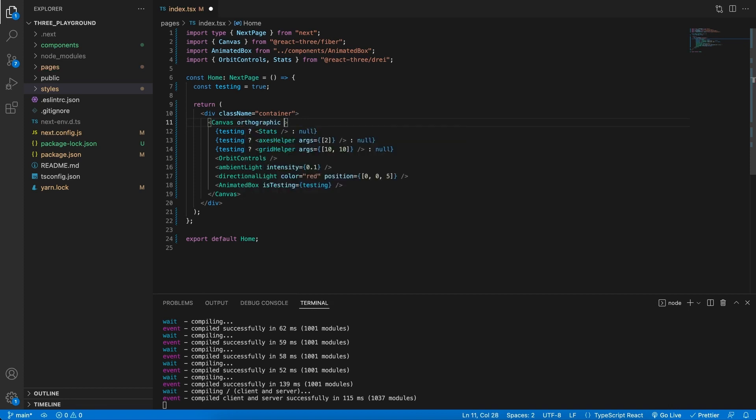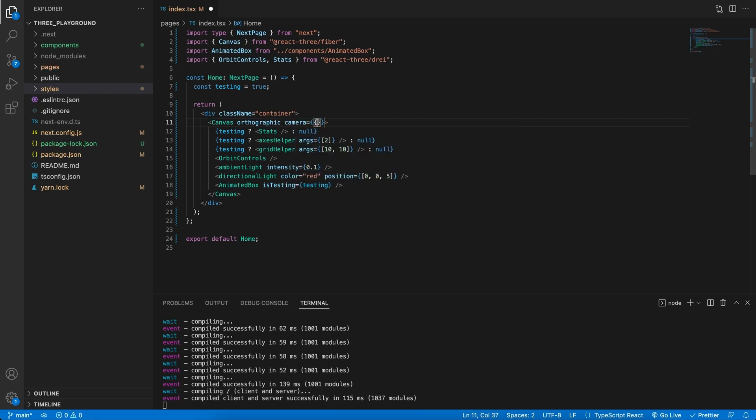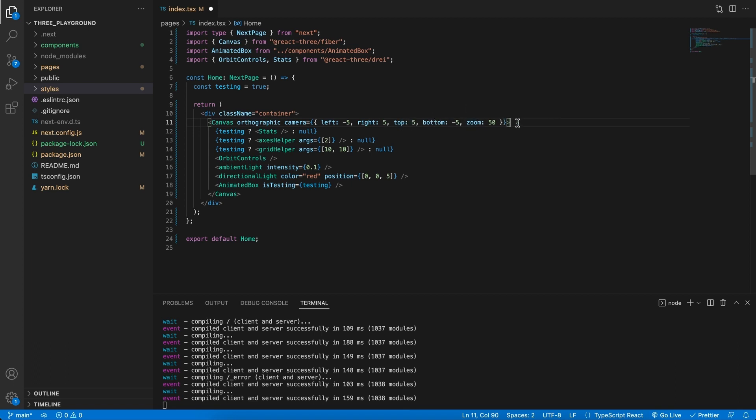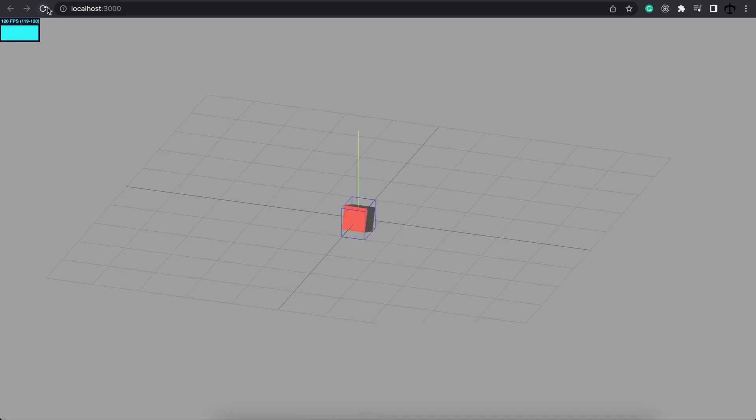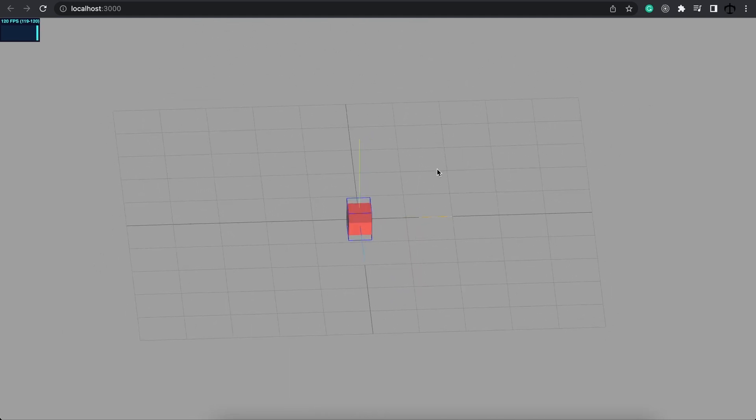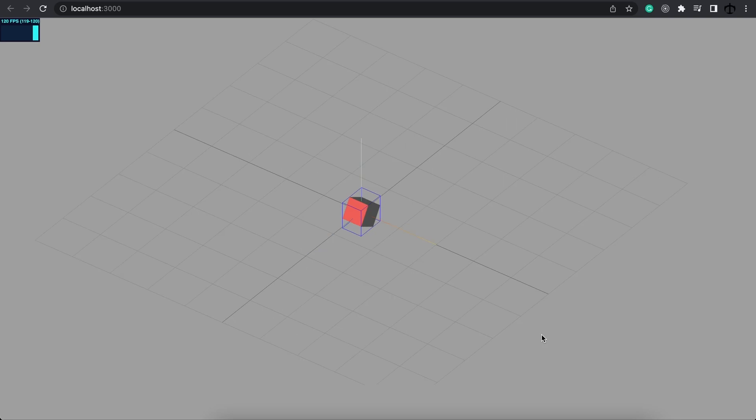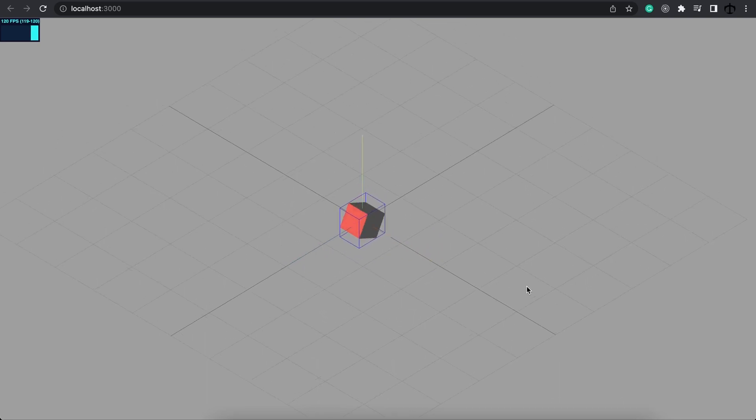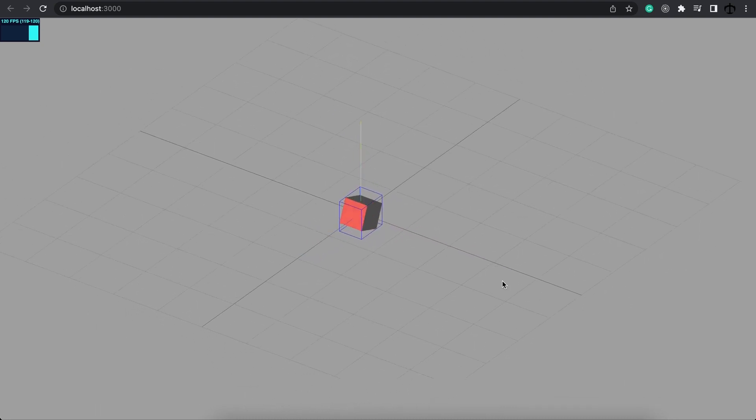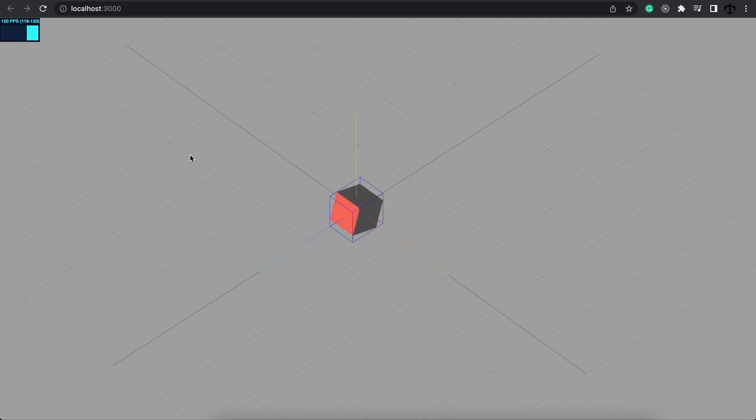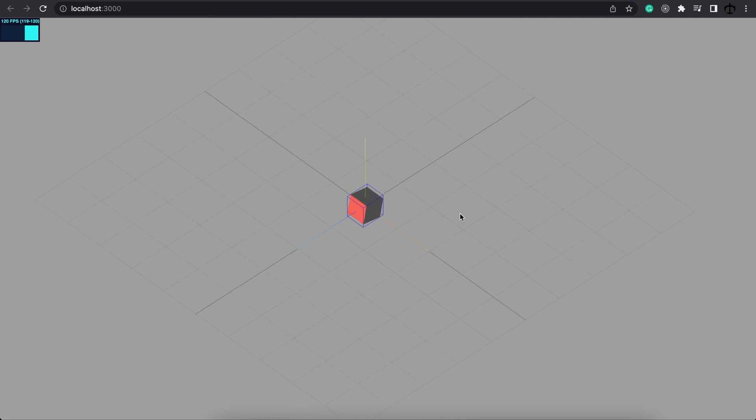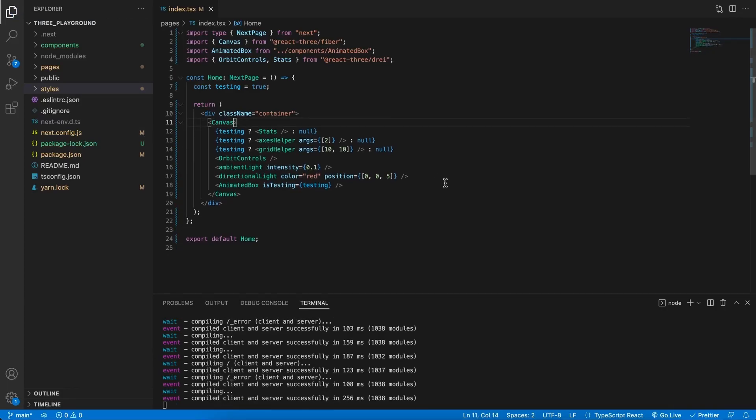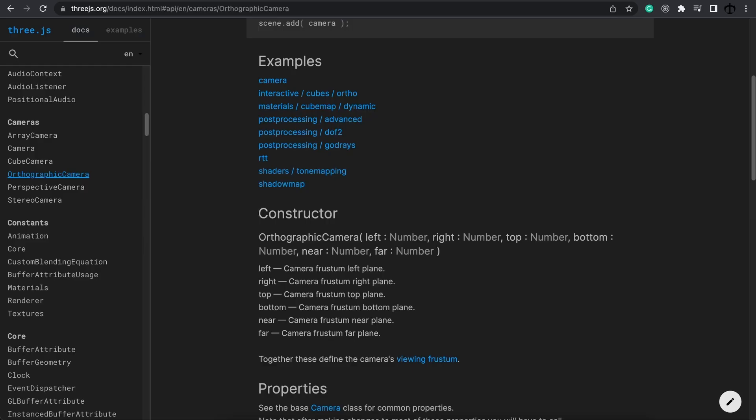Firstly start off by adding the orthographic attribute and then we can specify the camera's attributes. For the attributes I'm going to add a left of minus 5, right of 5, top of 5, bottom of minus 5 and a zoom of 50. This will basically give us our camera and if we now refresh we can see here is our orthographic view. You can immediately see this by the squashing happening here in the front. It's trying to give every object the same size relative to the camera's position. Now this is a great use case for top down games like I said, for builders as well, but you can decide on that.